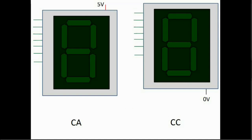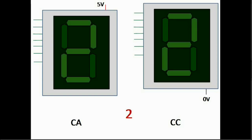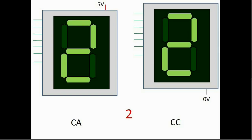Now let's pick another digit. Let's say 2. Again pause the video to think about it. Now as you see you need to turn on segments A, B, D, E and G just as shown.